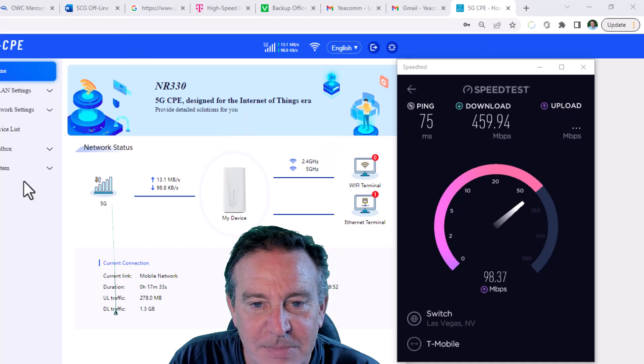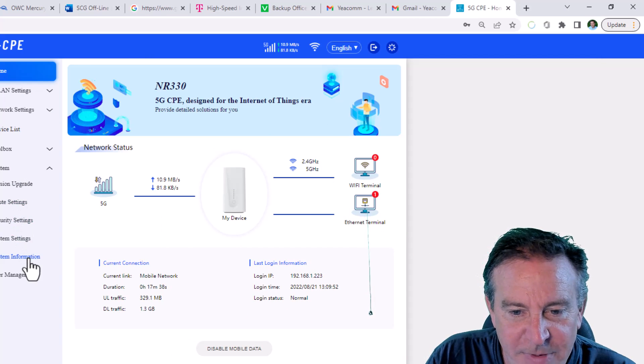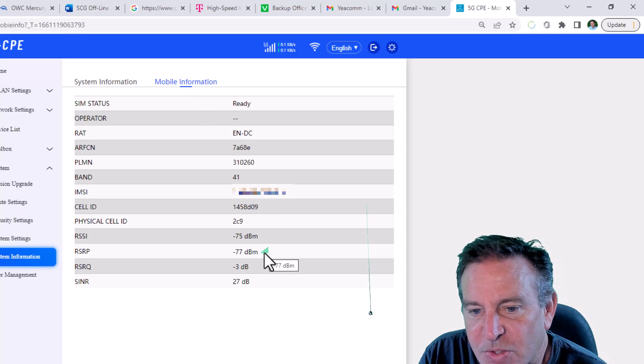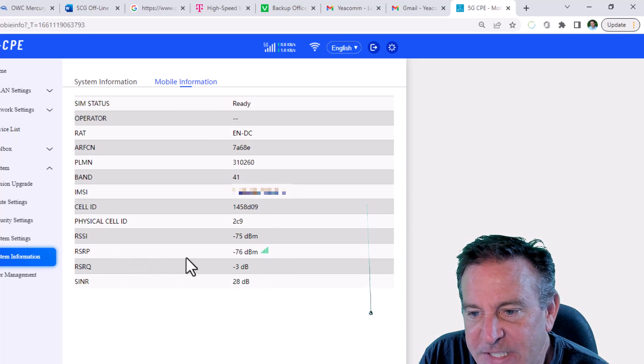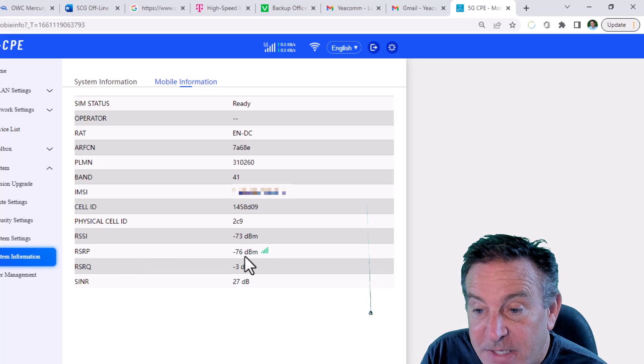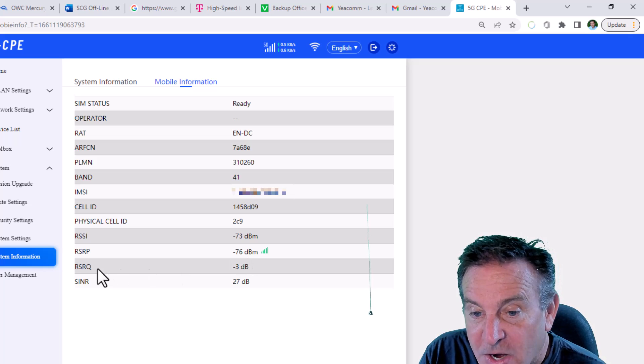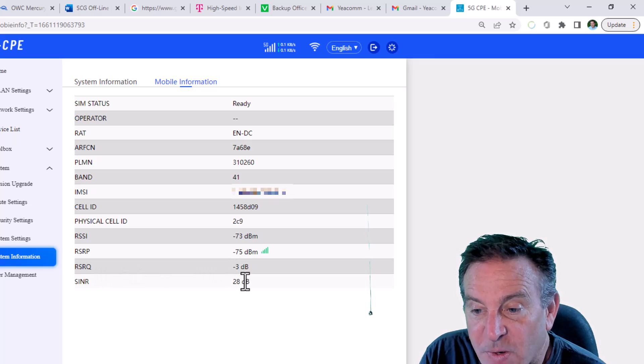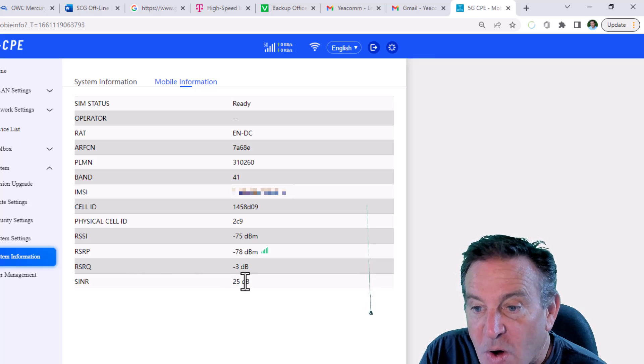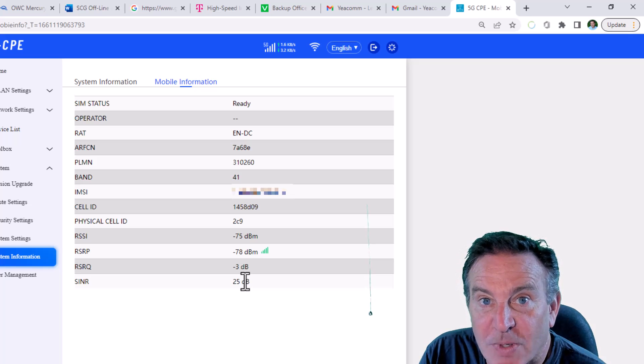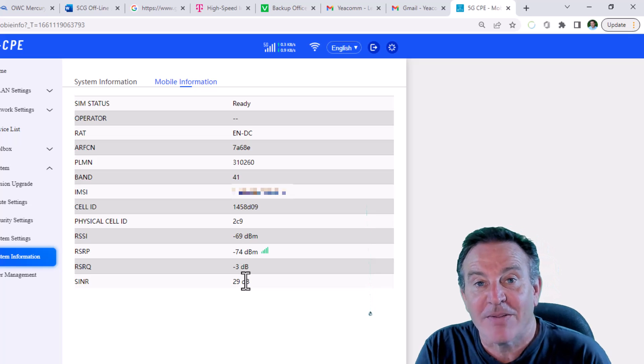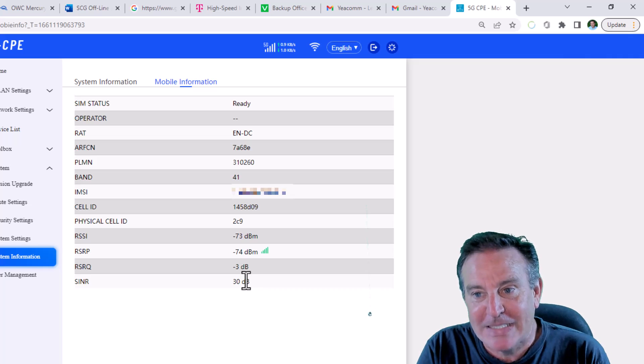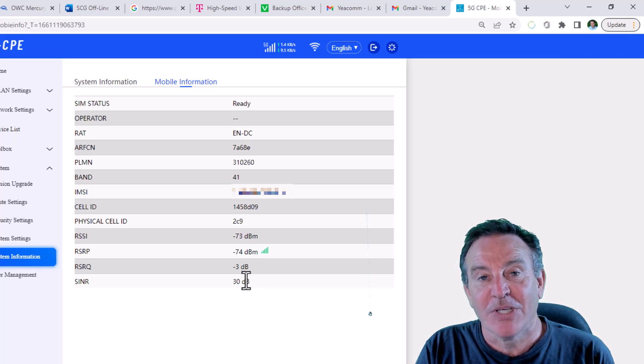Maybe system, system information. I'm getting some great scores. So reference signal received power is less than, it's better than 80. So look at that. It's 76. Reference signal received quality is way better than 10 signal. The noise is almost 30. It's way above 20. Wow. That is indeed a fine score. And if you live out in the sticks and you want to be able to get 5G, this is not a bad solution at all.